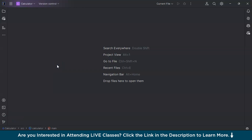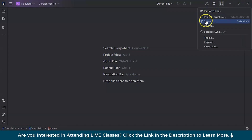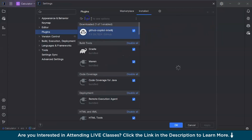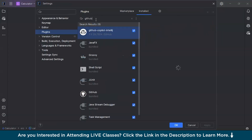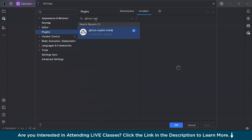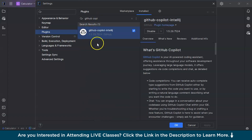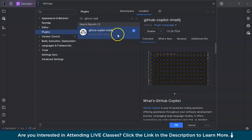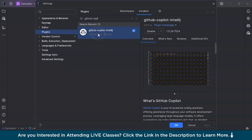When you're already in IntelliJ IDEA, go to Settings and search for Plugins. In the Plugins section, search for GitHub Copilot. Since I have already installed it, it shows as installed. If you haven't installed it yet, you will see an Install button — just click on it to get it done.